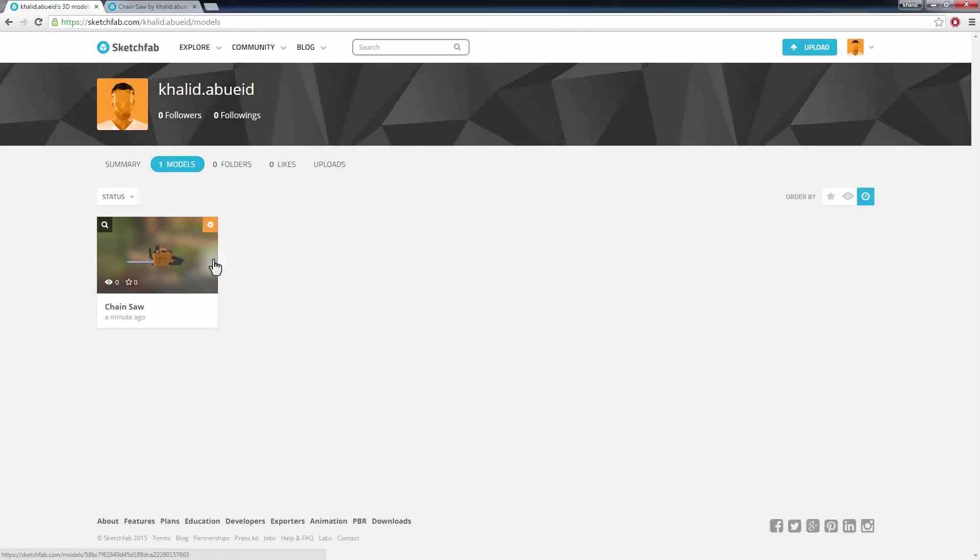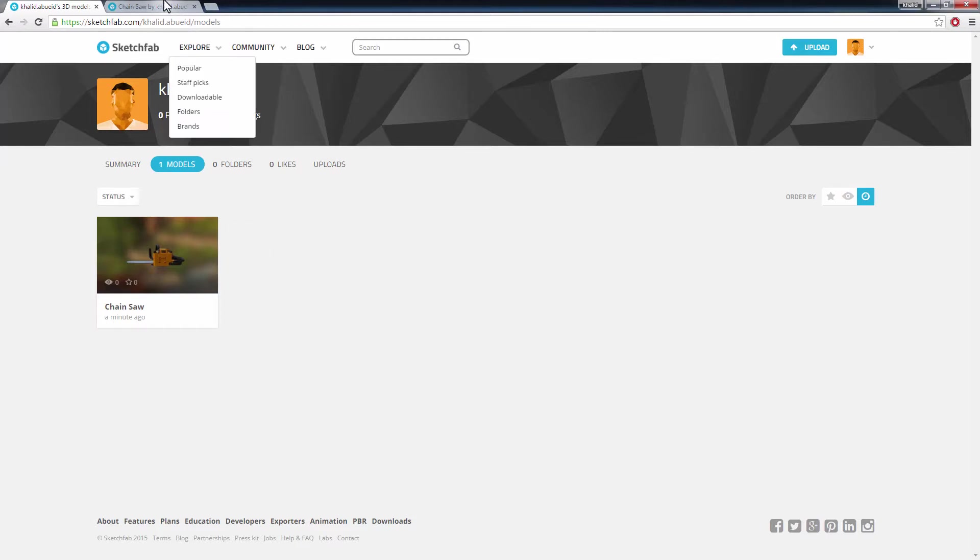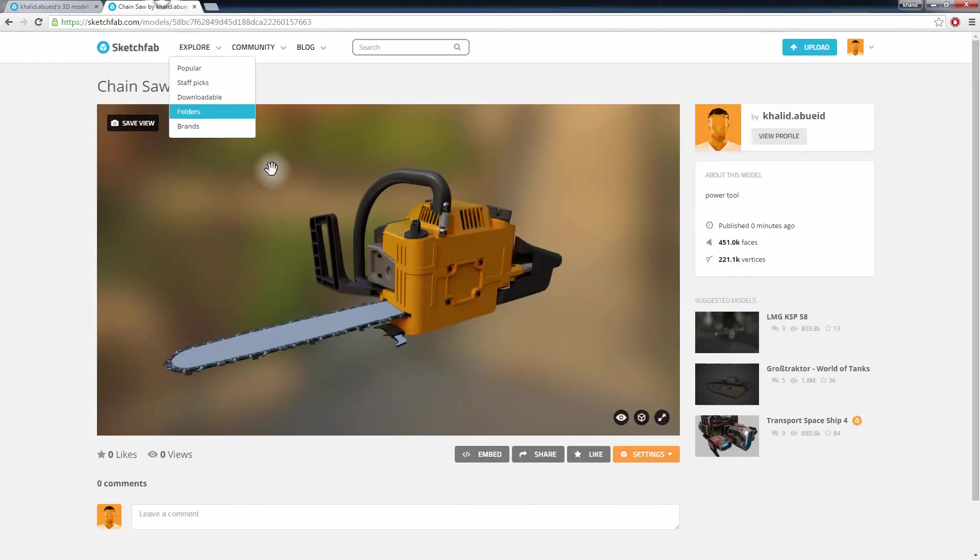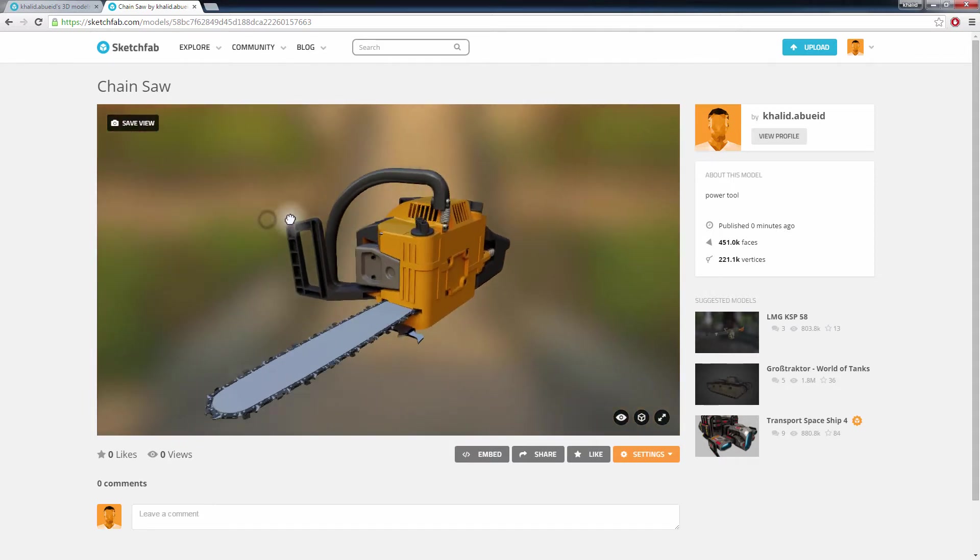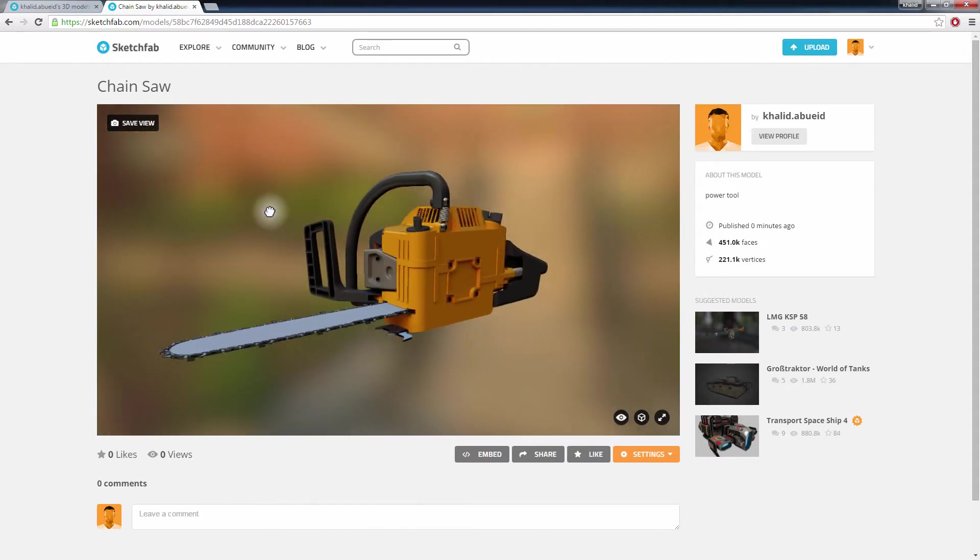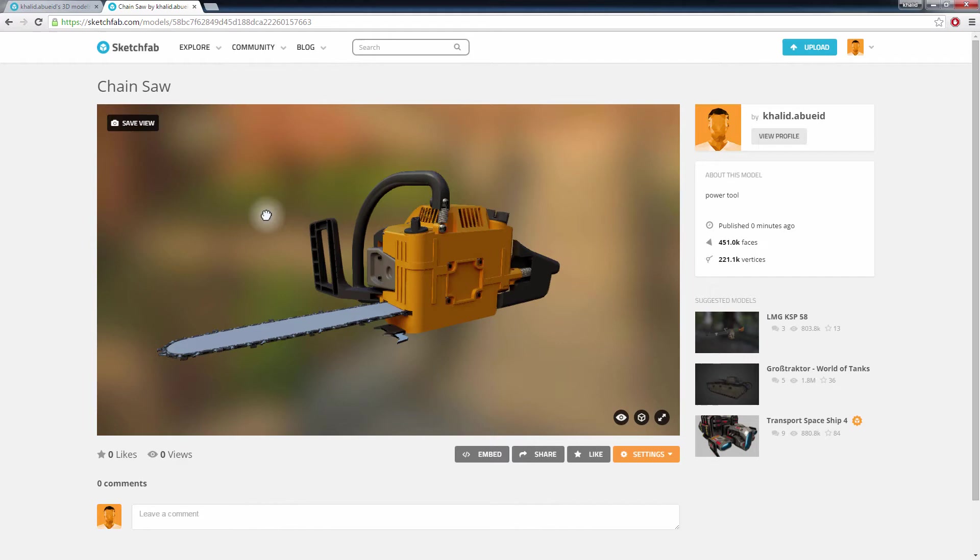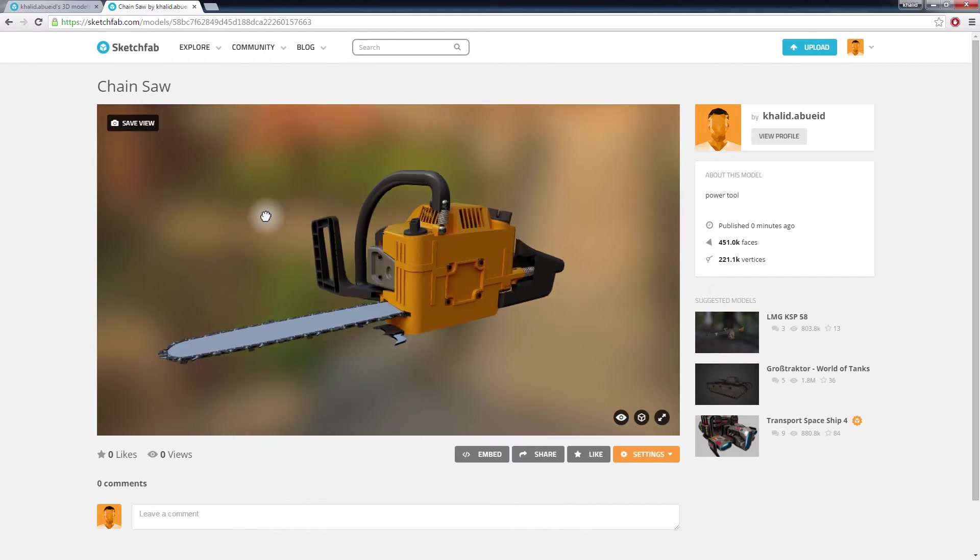Sketchfab is a great service that allows you to share and view your 3D designs online. By using the powerful features in Simlab Composer and the easy integration with Sketchfab Cloud Server, you will be able to publish your unique designs while saving time and improving your workflow greatly.